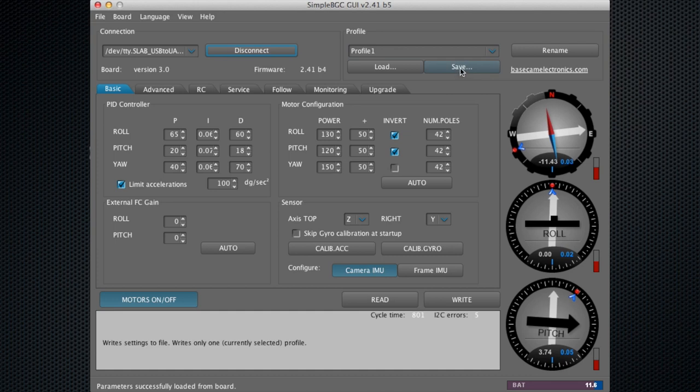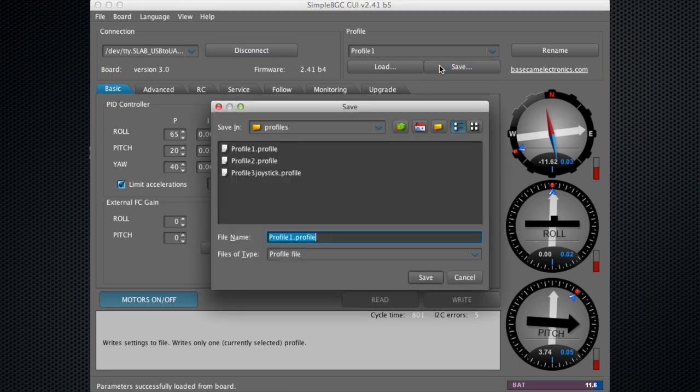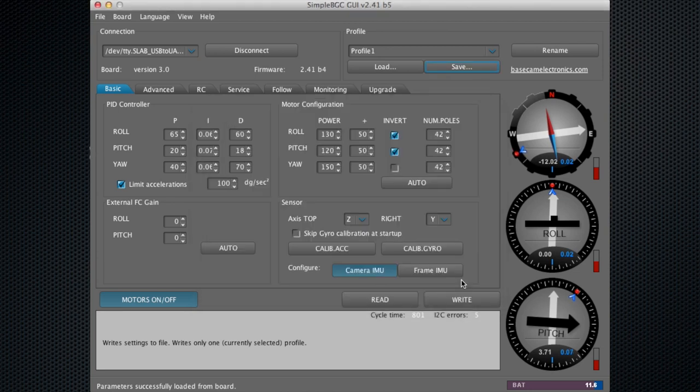Right here you can, we're selected for profile one. You'll hit save and then you can name that profile, save it to whatever folder and go ahead and hit save. I already have these ones saved.